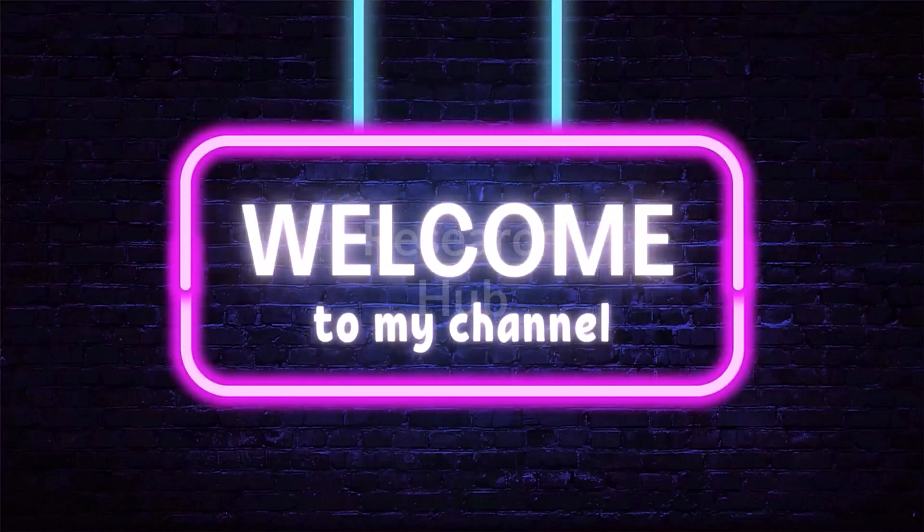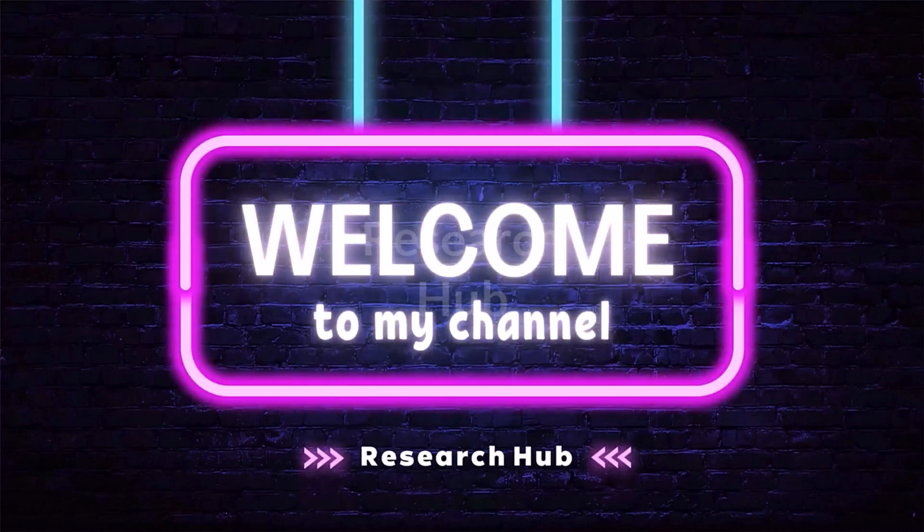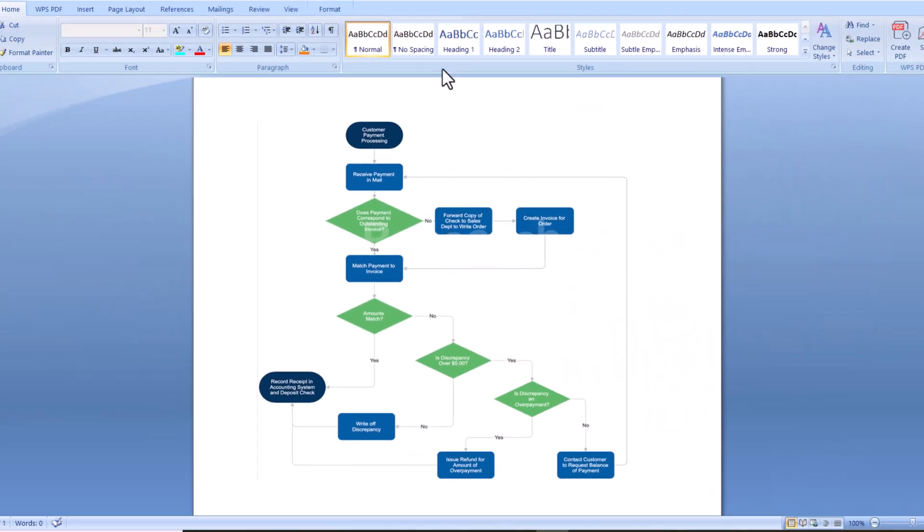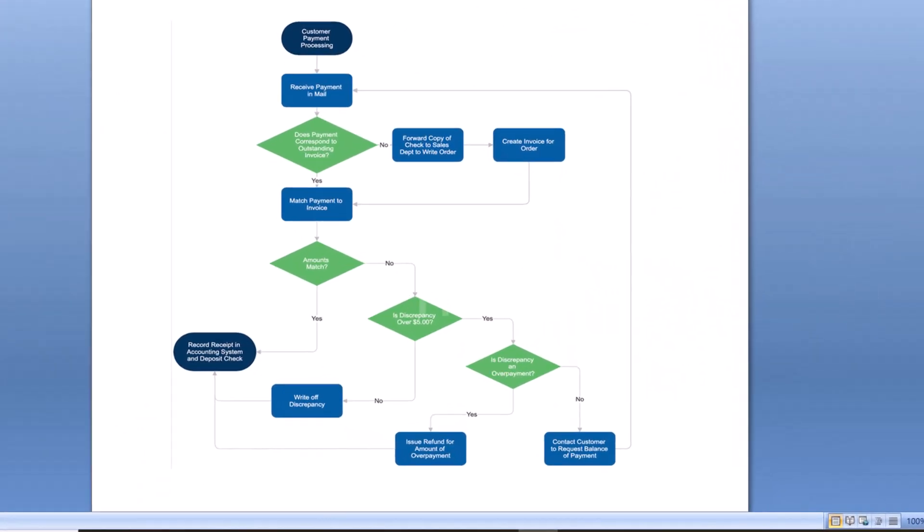Welcome to Research Hub. In this video tutorial, we will learn how to create a flowchart in Microsoft Word.